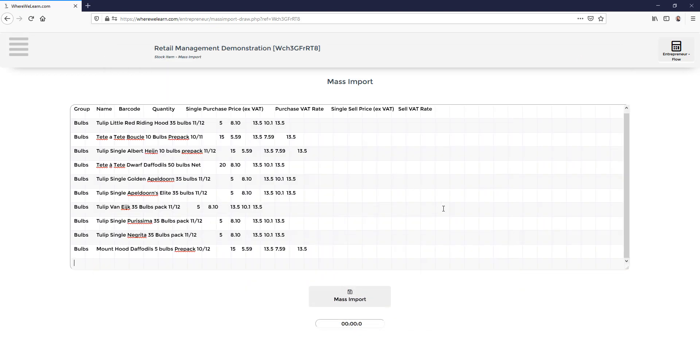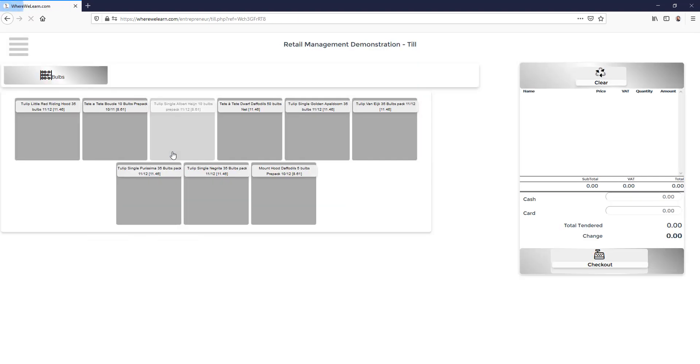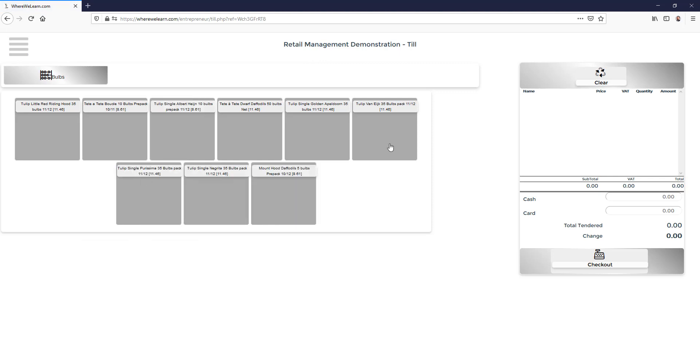And here are all the stock items now available to sell. Back to the flow and into our till, and in under two minutes we have our till ready to use.